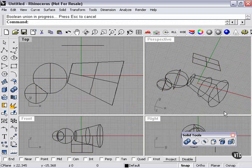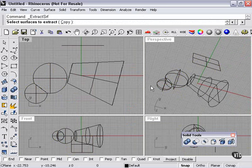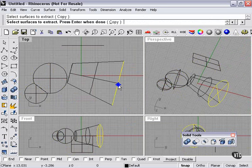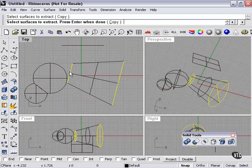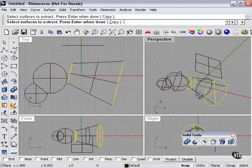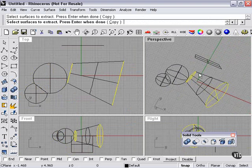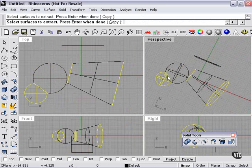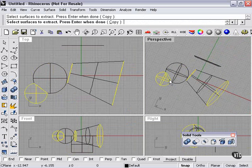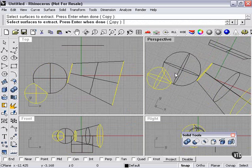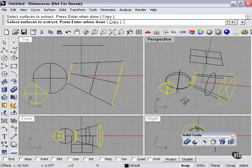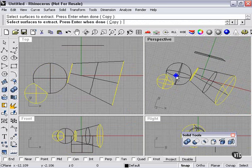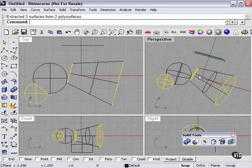So again, let's go to our extract surface tool, select surfaces. Notice I can select multiple surfaces. And since spheres are actually a single surface, I can select an entire sphere. I've selected these three. We'll press enter.